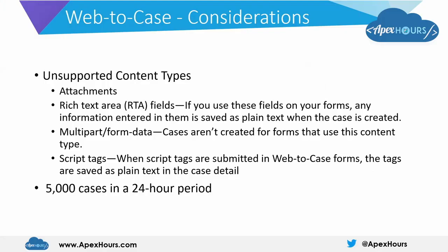There are some considerations for Web-to-Case, especially with respect to the type of data that you will be able to populate. The major limitation is that you will be able to create a maximum of 5,000 cases only per day utilizing this particular feature.